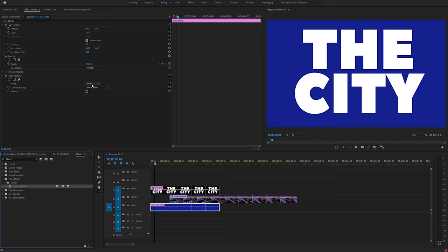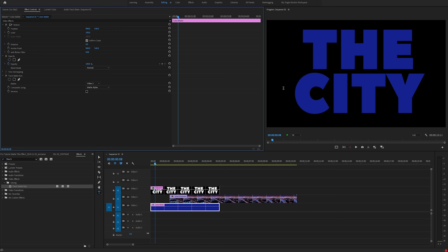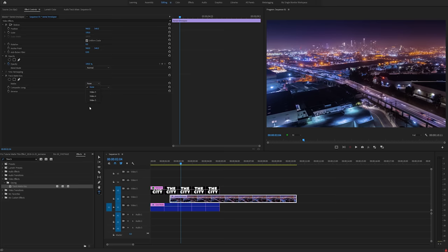Now the blue colour matte is showing whatever is within the content of the layer above it. In this case it's the text. I'm going to do the exact same for my aerial footage on video two. Drag and drop track matte key. Select that to select my matte or my target track to video three.